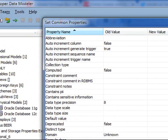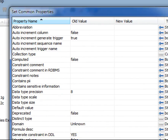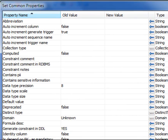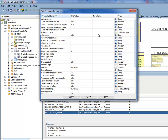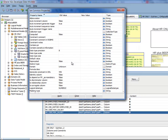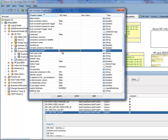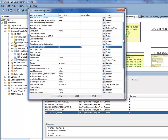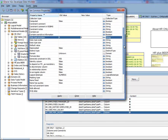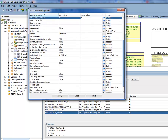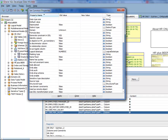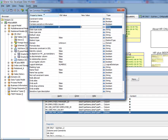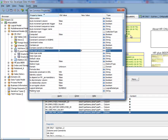You can see this is actually labeled set common properties. For the properties that are common across all of the objects in the search results I can now come down and say I want the data type precision instead of 8 to be 6. There are other things we could set in here, but this is what I actually want to propagate across. I'm gonna say apply.